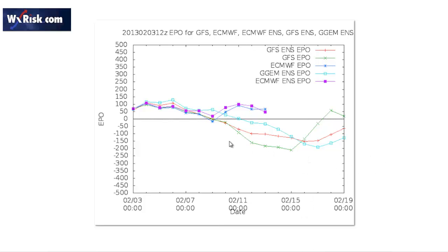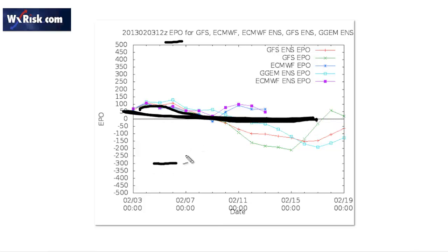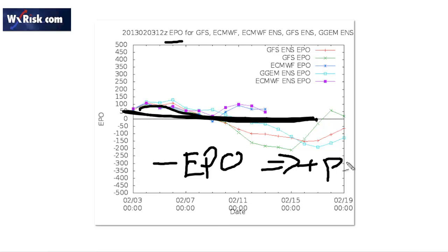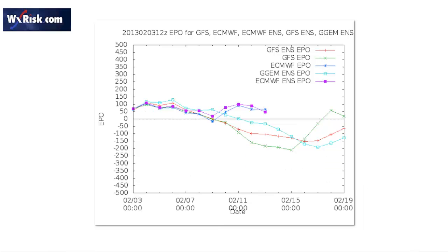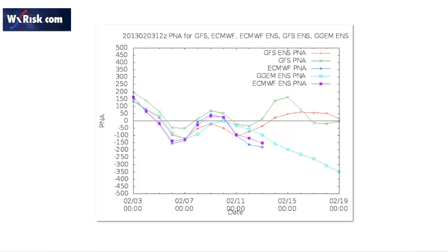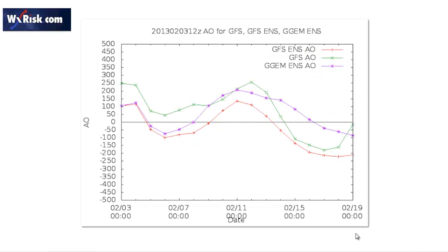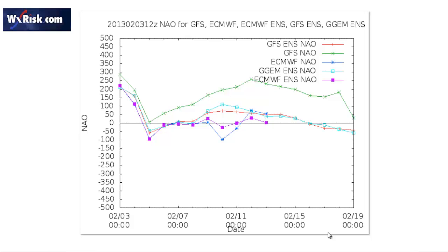Looking at the teleconnection indices, we don't see a lot. The EPO — Eastern Pacific Oscillation — is very close to neutral. What you want to get is a negative EPO, which leads to a positive PNA, but as you can see everything's neutral; it gets a little negative towards the end but nothing too exciting. The PNA pattern is also pretty flat — not much going on there. The Arctic Oscillation shows very minor variations, not a whole lot of movement. The NAO is running slightly positive, close to neutral but generally positive. Nothing very impressive at all — it looks like a pretty blob pattern.